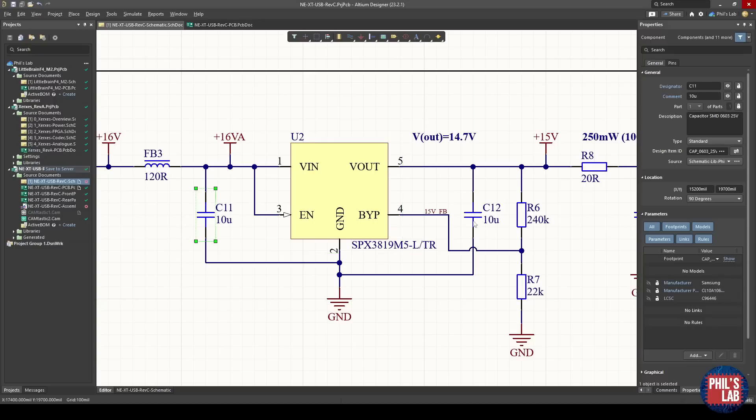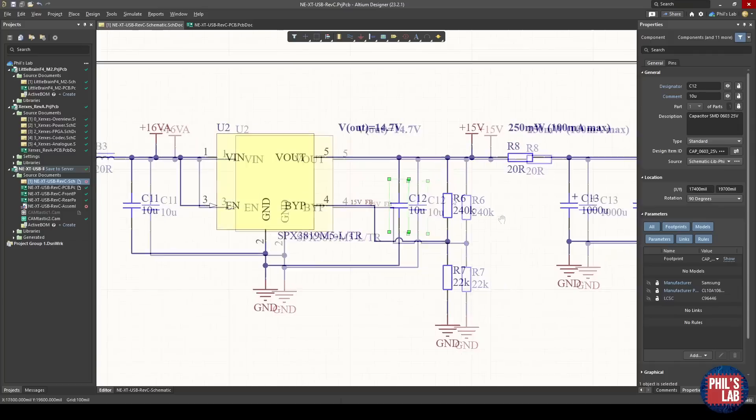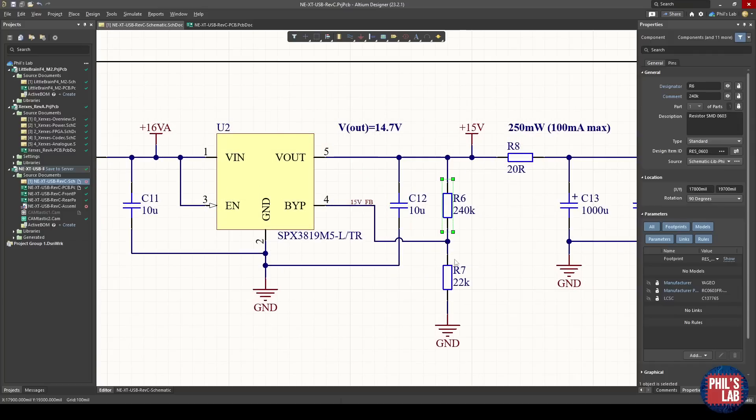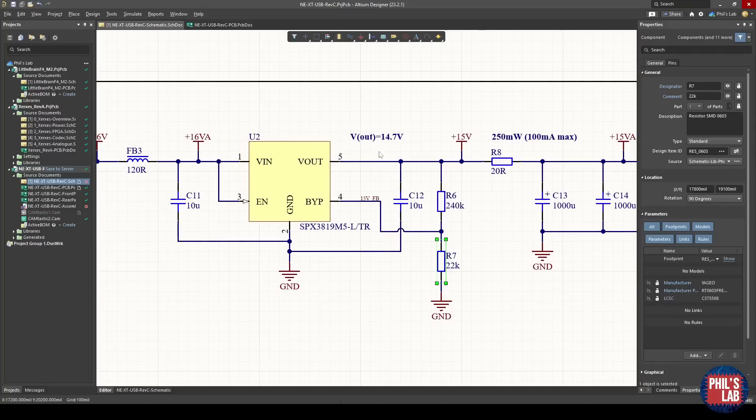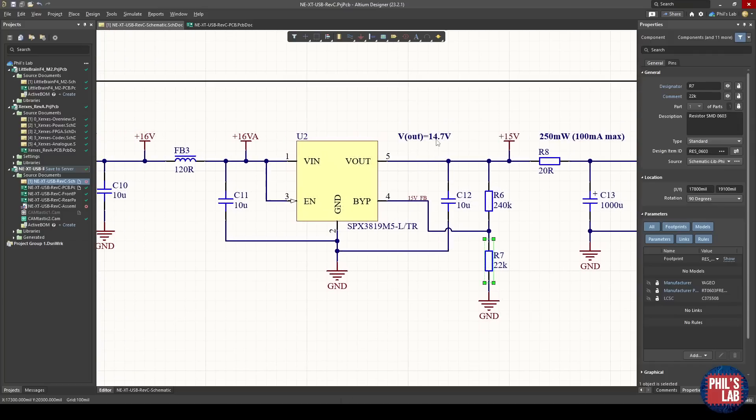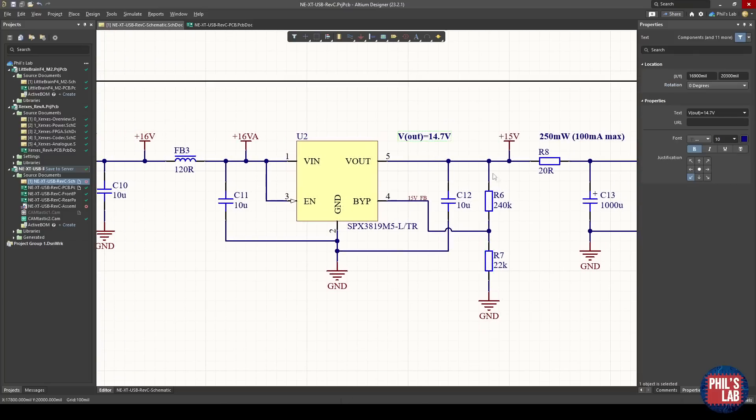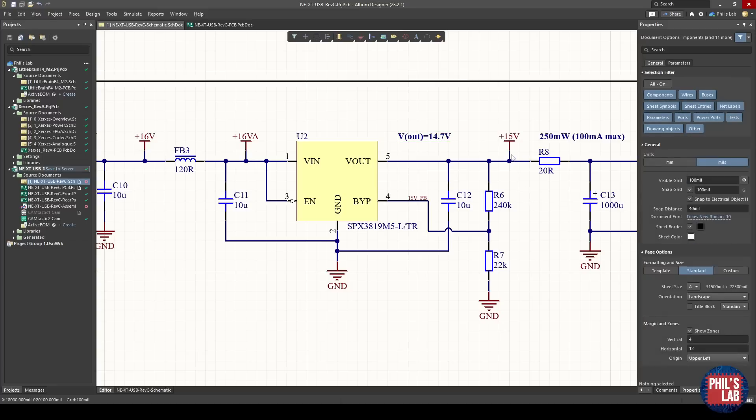This particular LDO regulator, it's a fairly low-noise model and a fairly simple regulator to set up. The datasheet states a minimum of one microfarad ceramic capacitors for stability on input and output, and I set my output voltage with R6 and R7, and that's about 15 volts, 14.7 to be precise.